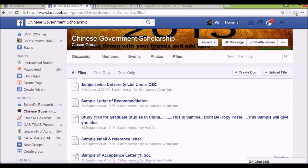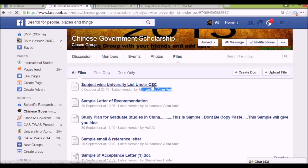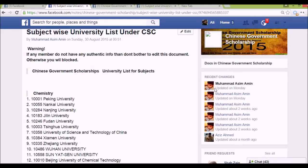From the file section, you can easily see a subject-wise university list under CSC — CSC stands for China Scholarship Council. It was last updated by Mohammed Asameen, one of the admins of this group, who has wonderfully managed the group and always tries to help people.